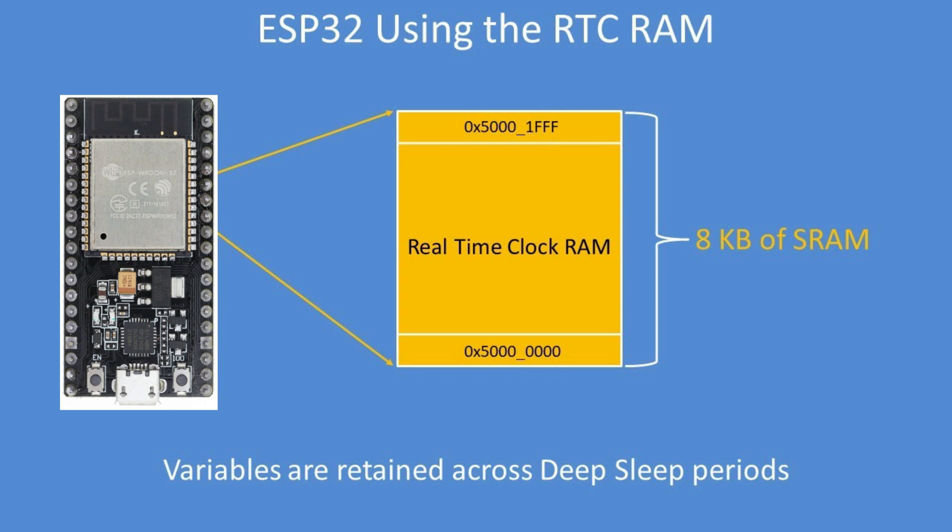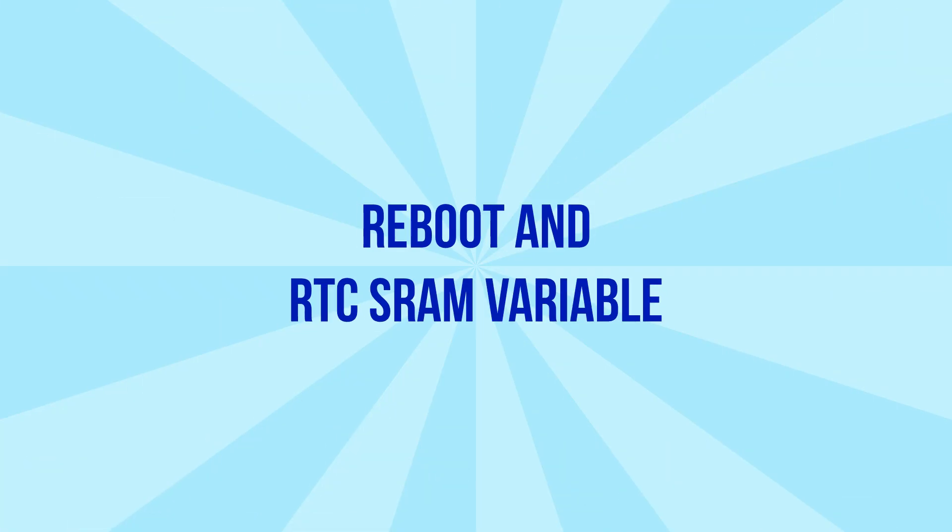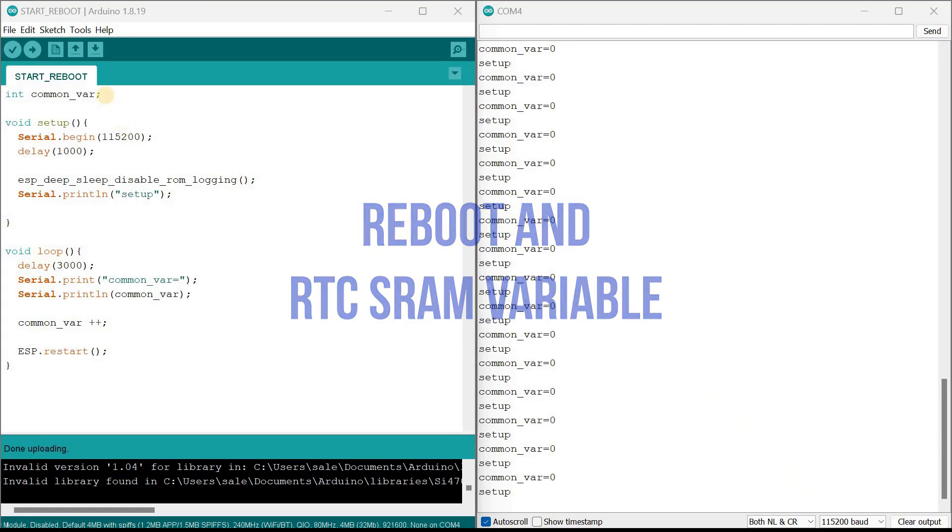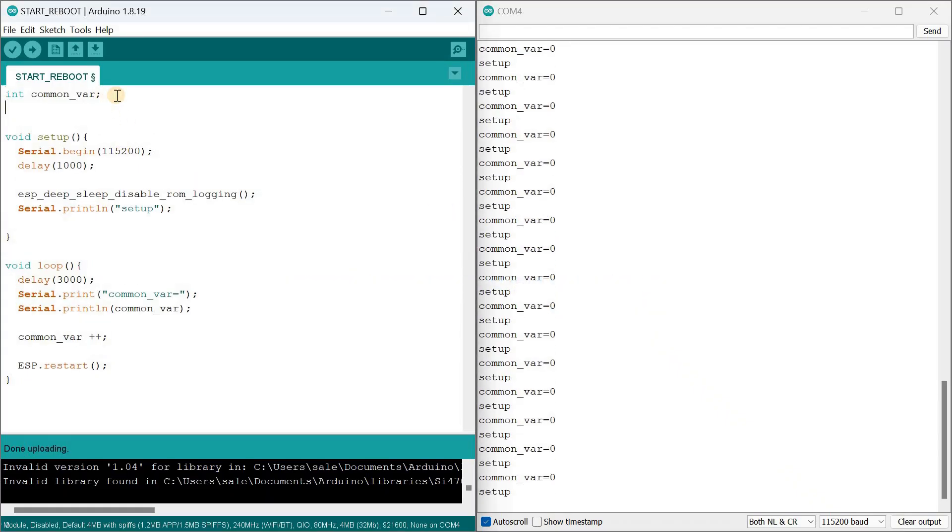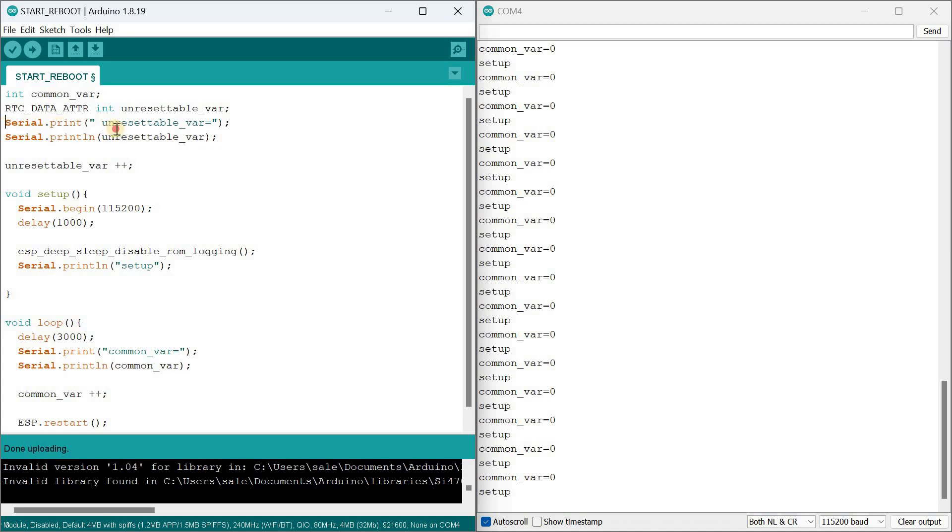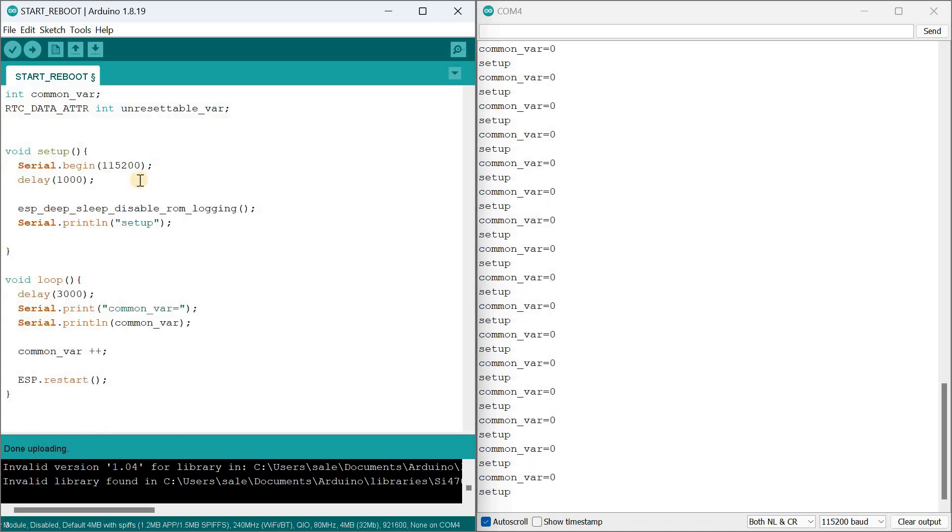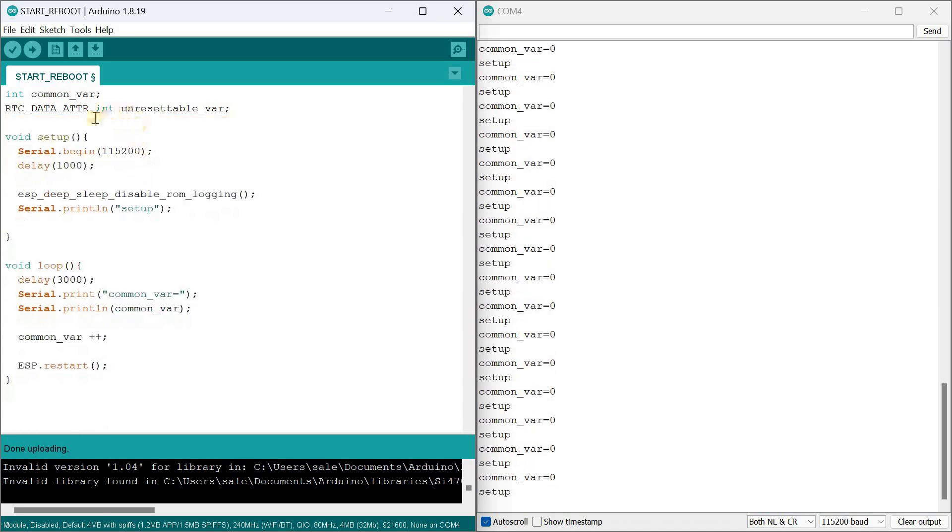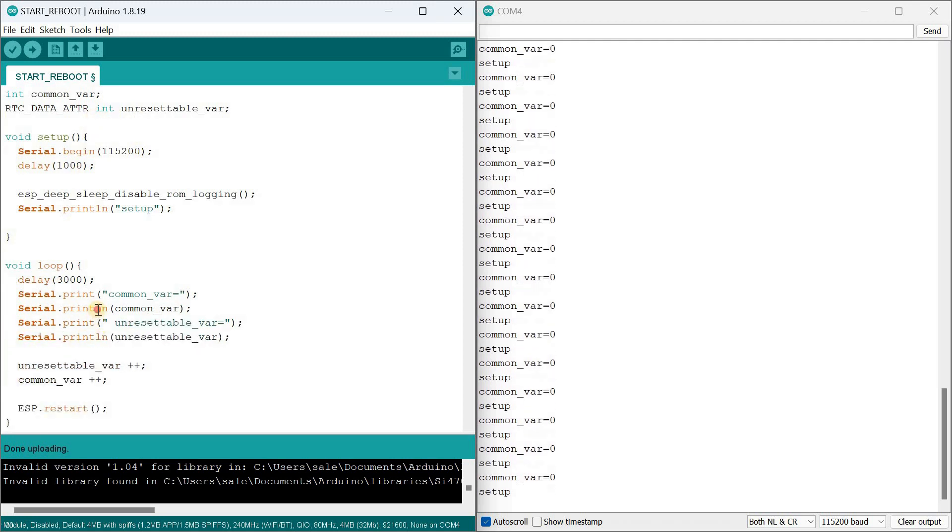To write data to the RTC SRAM using the Arduino IDE, you simply need to add RTC_DATA_ATTR before a variable definition. Let's make the following changes to the sketch. First, we create a second integer variable with the attribute RTC_DATA_ATTR. Second, we print the values of the new variable to the serial monitor and increment it.